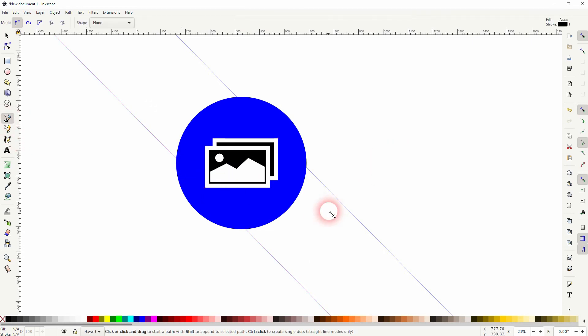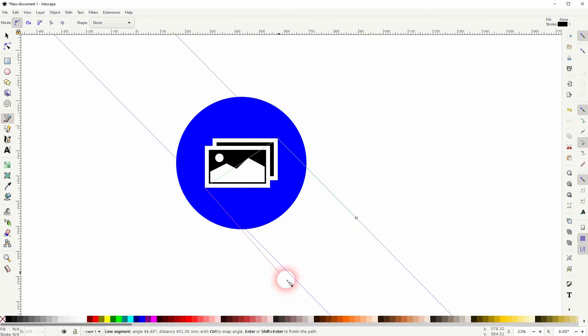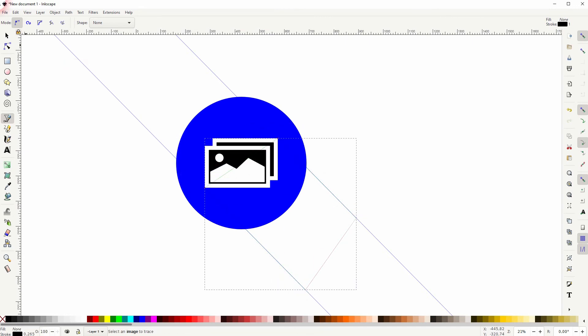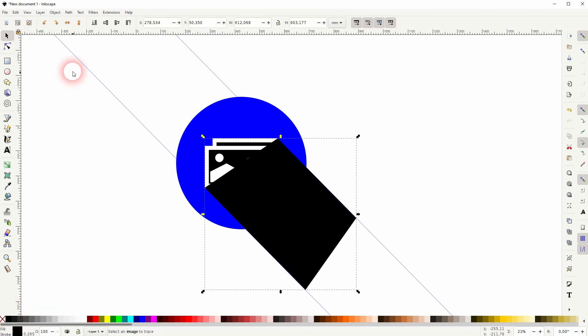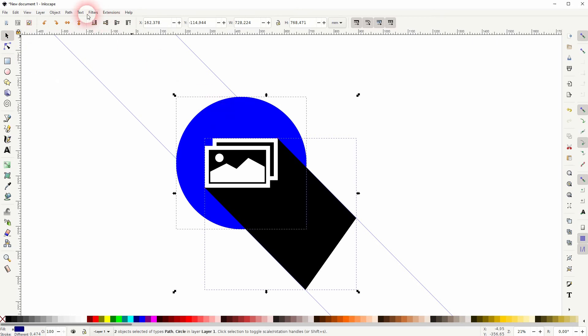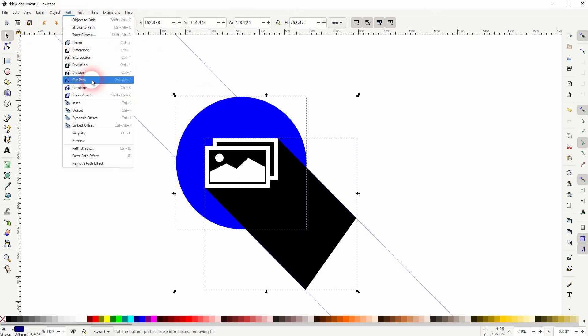And now I use the Bezier tool and follow these guidelines. I'll give it a fill, no stroke. Then I'll hold Shift and click on blue circle, path and division.